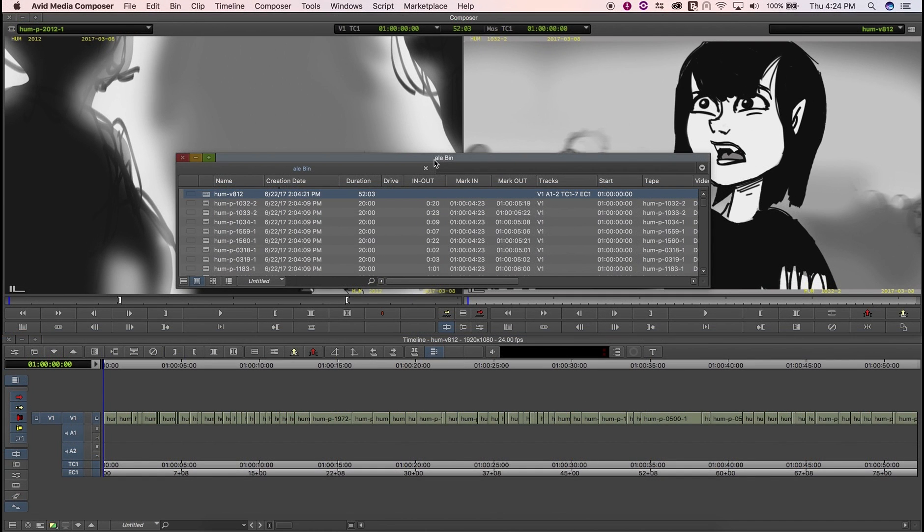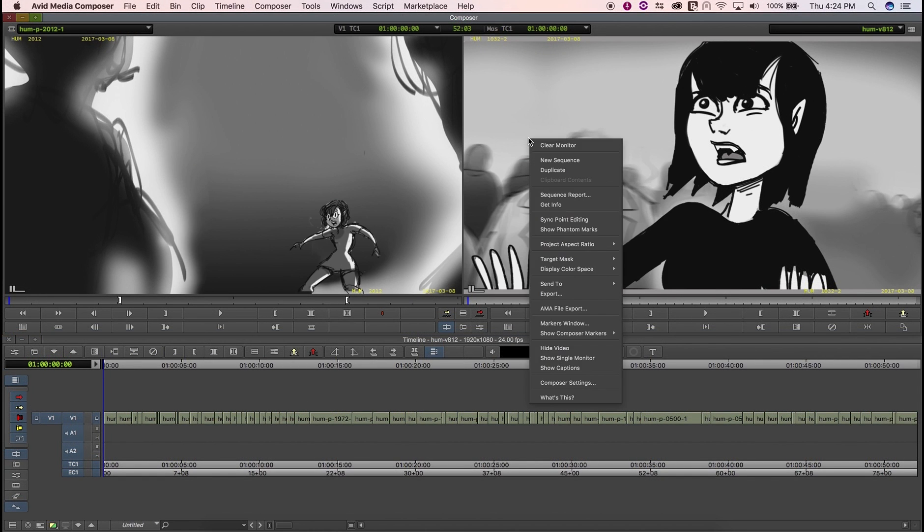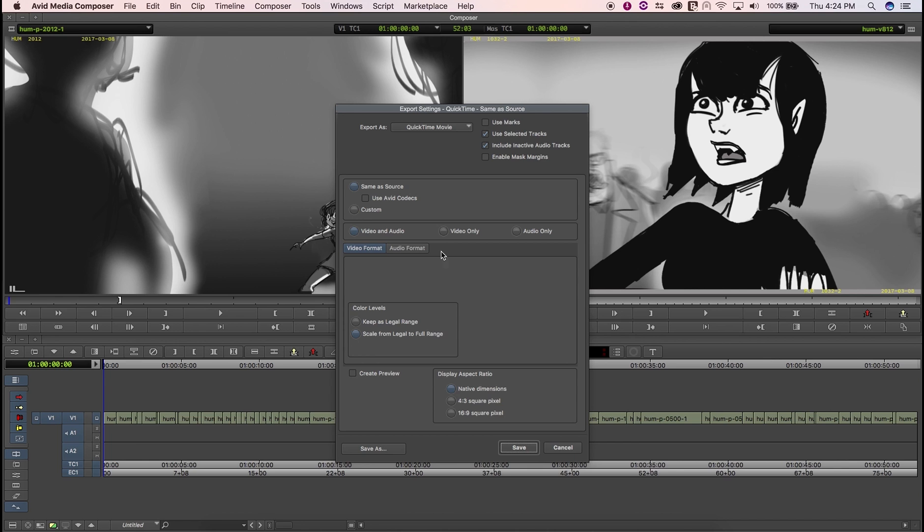In order to conform the edit back in Flix, two files need to be exported out of Avid. The first one is a QuickTime for the sequence. Any video or audio codec can be used, same as source being the recommended option as rendering speeds will be better.